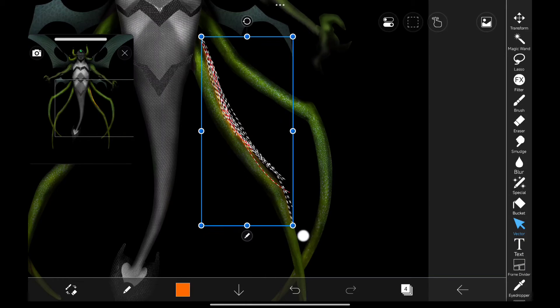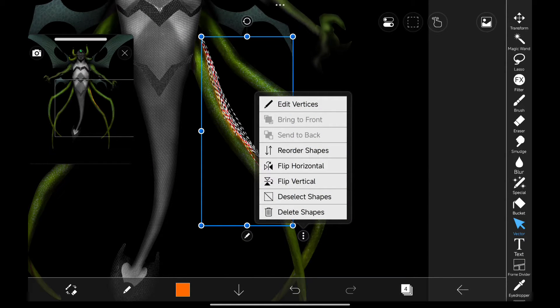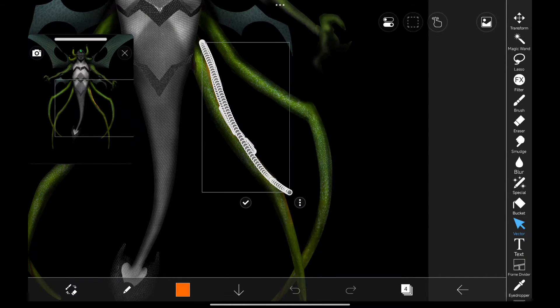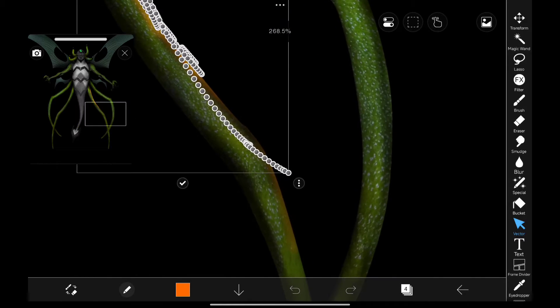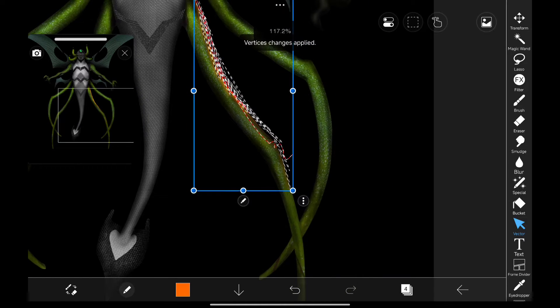If we click on the three dots we get few options and let's click on the first option edit vertices and this allows us to change the shape like this. That's pretty cool.